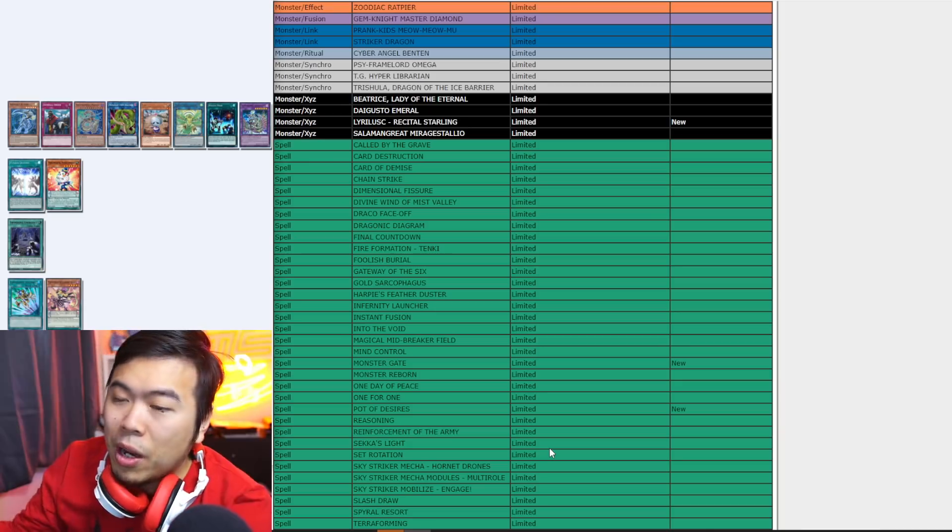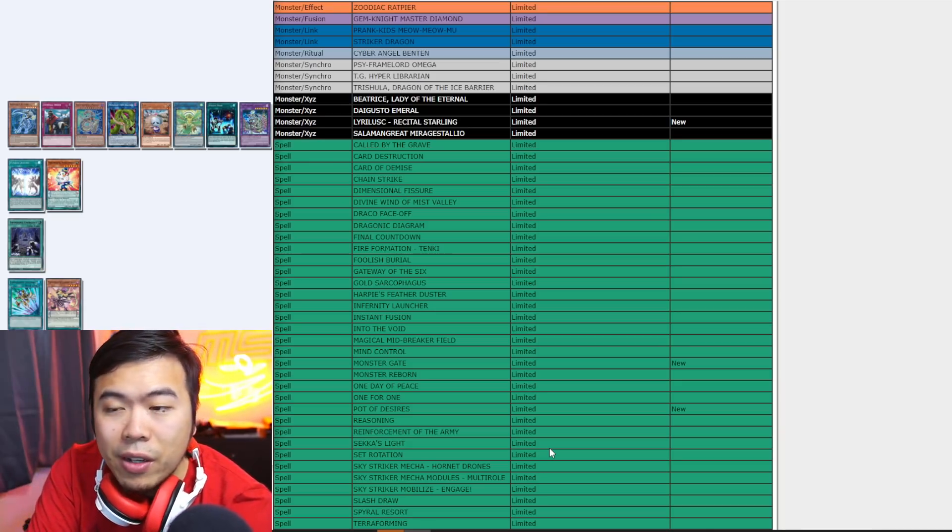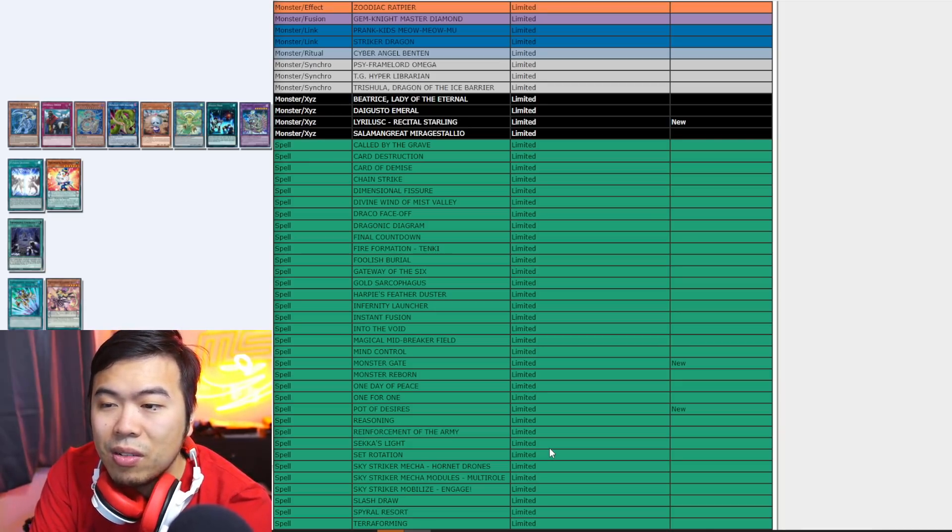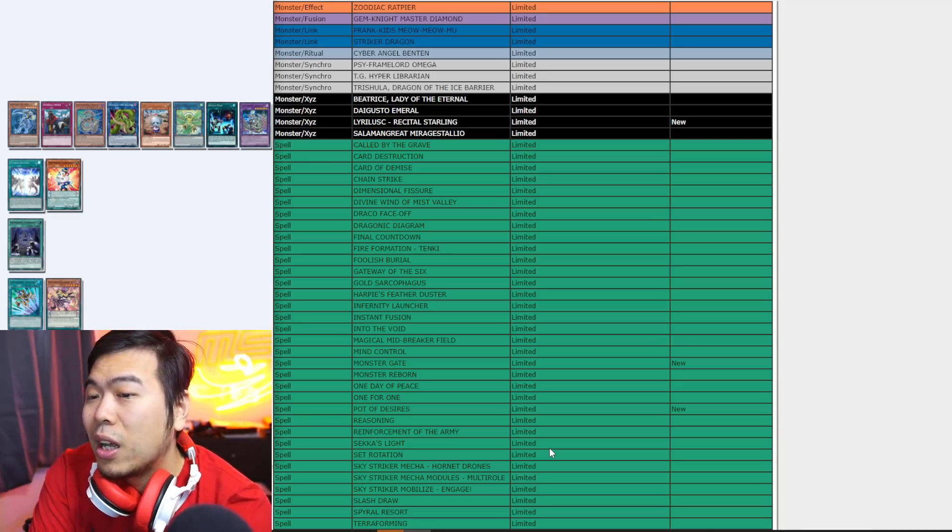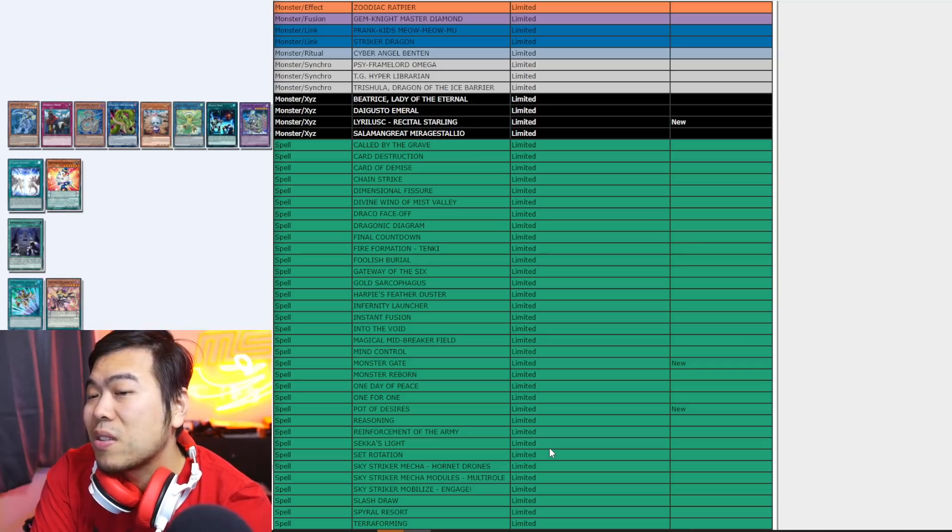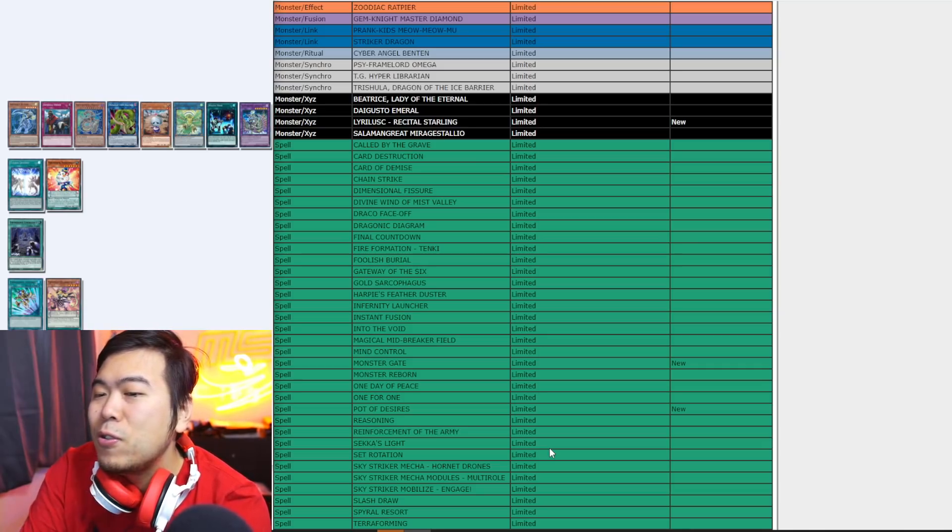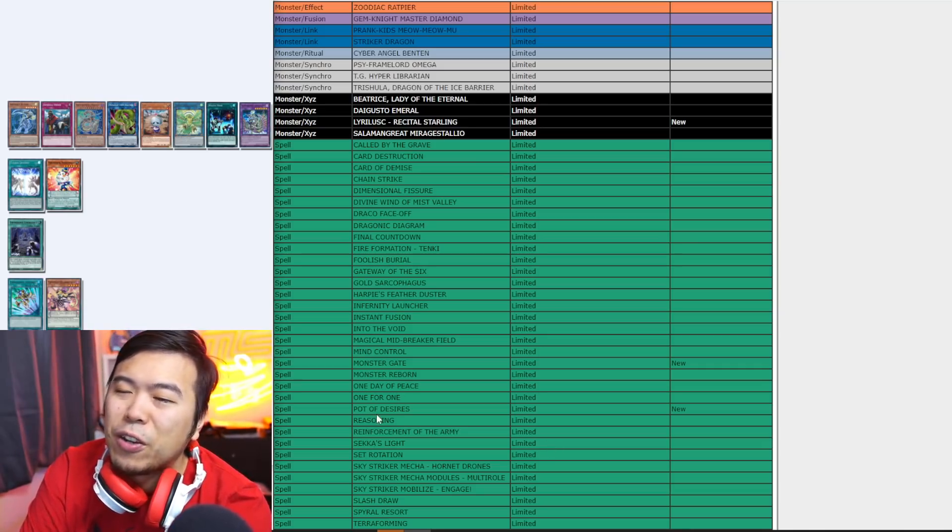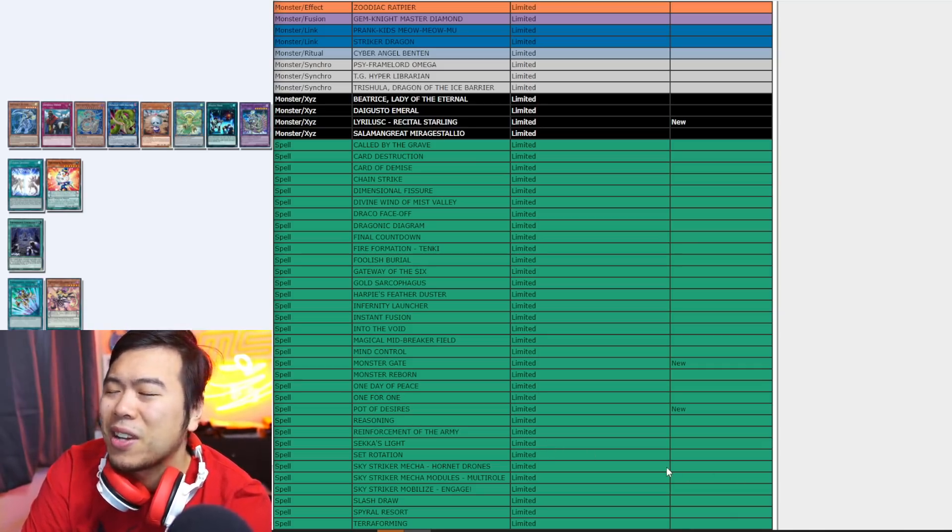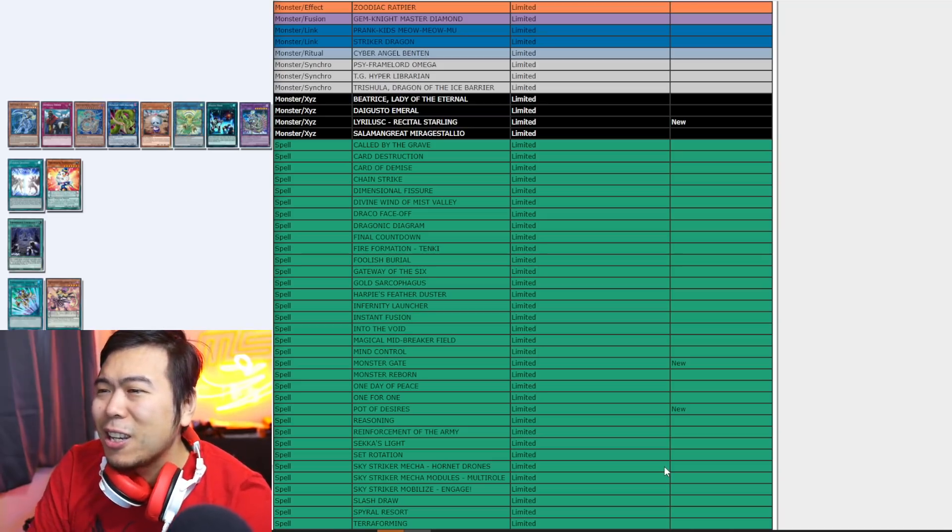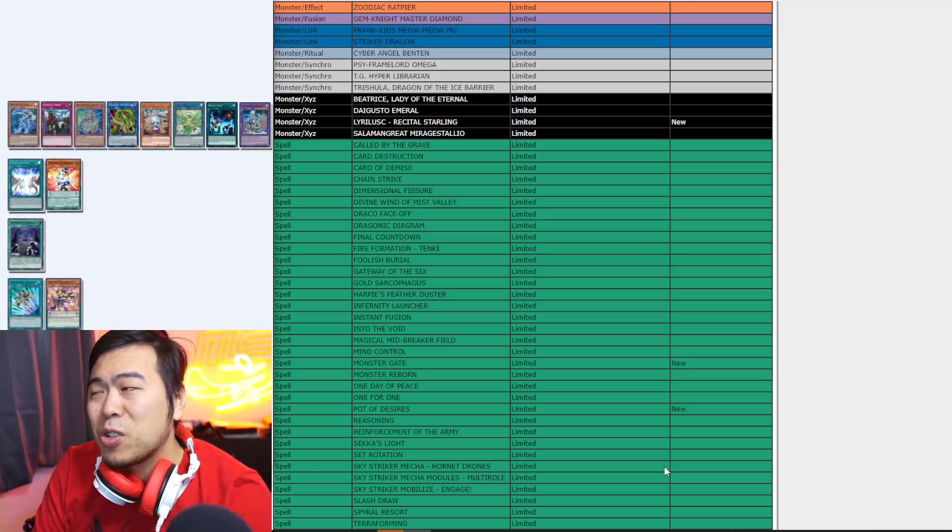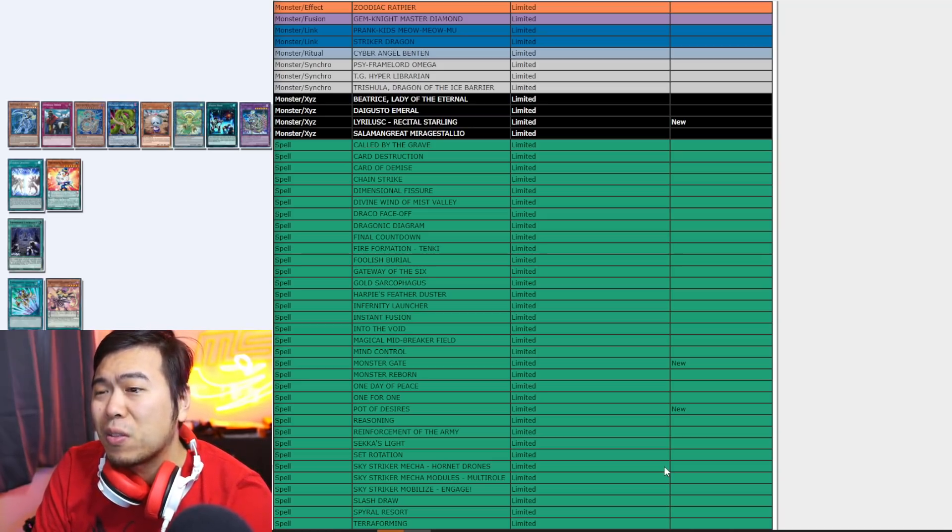One, they're gonna switch out Pot of Desires and play the DPE variant, which is completely fine. I think it's actually a pretty good one. Like, playing pure doesn't... Doesn't seem to make too much sense. Actually, it's still fine. You're just losing, what? Pot of Desires.